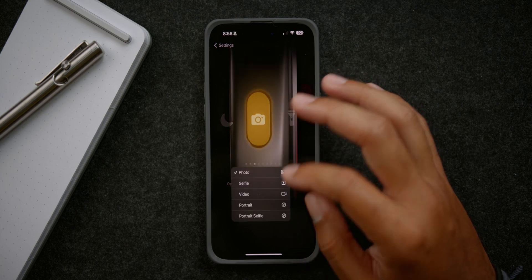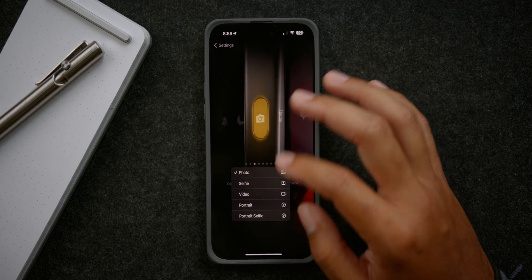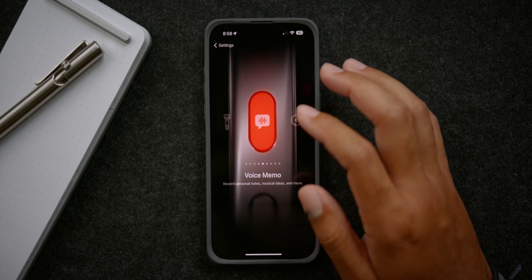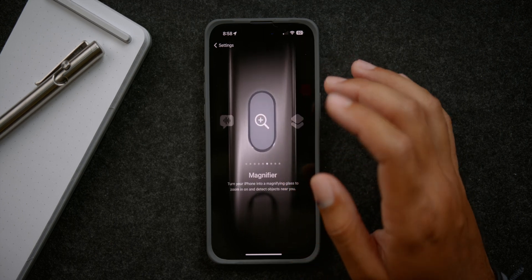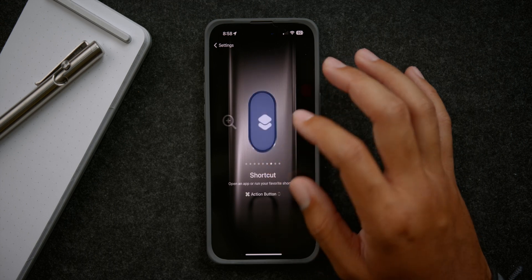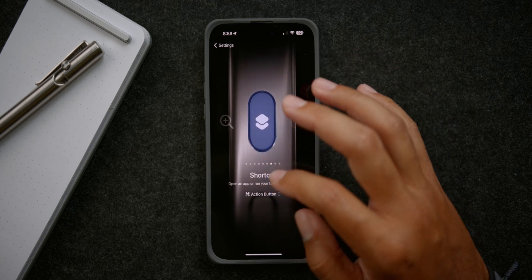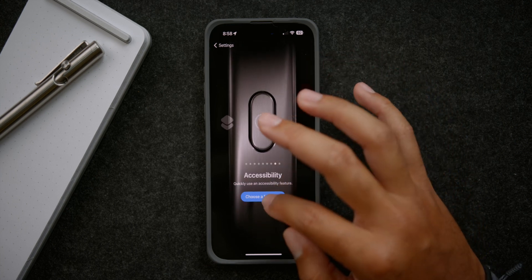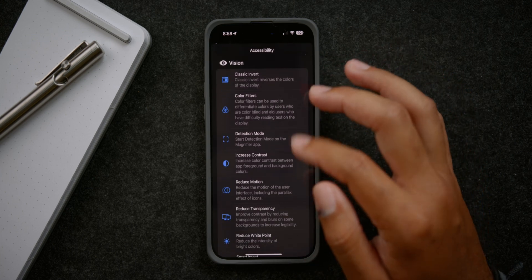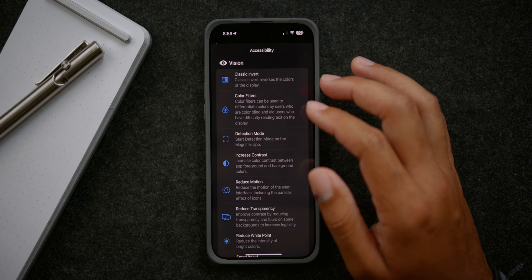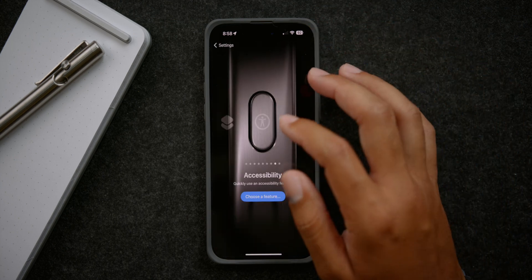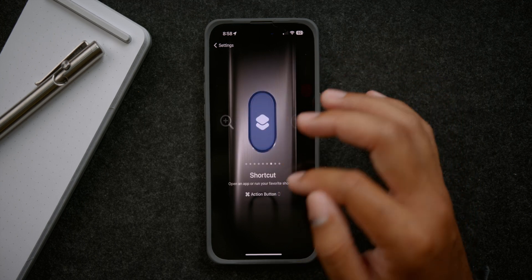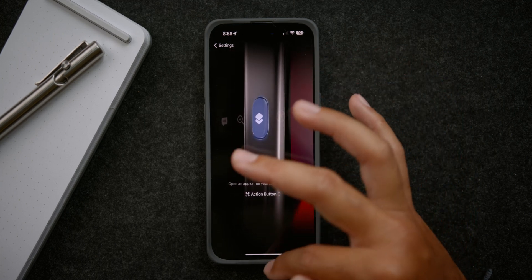The default Apple options include camera — where you can select which mode to open — flashlight, voice memo to start a recording right away, magnifier, and then shortcuts where you can select which shortcut you want to run. There's also accessibility, where you can select which accessibility option you want, but again it doesn't give you a menu to select from multiple options. And then there's no action.